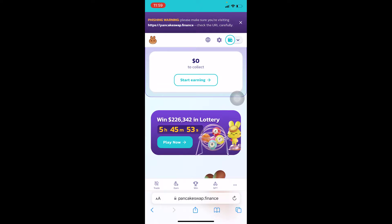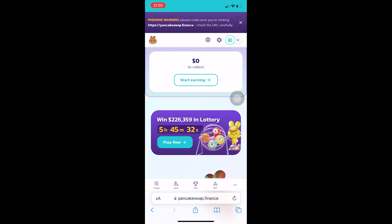In PancakeSwap you cannot create an account — your wallet is going to be your account. So if you connected your Trust Wallet to PancakeSwap and you see the wallet-looking symbol at the top, it means your wallet is connected. In my case, my Trust Wallet is connected.